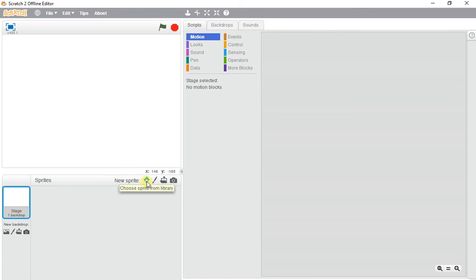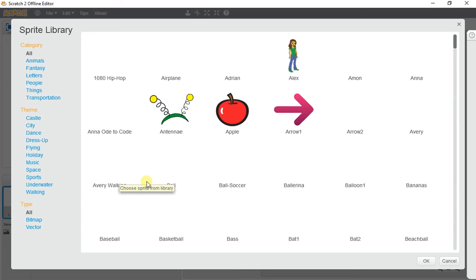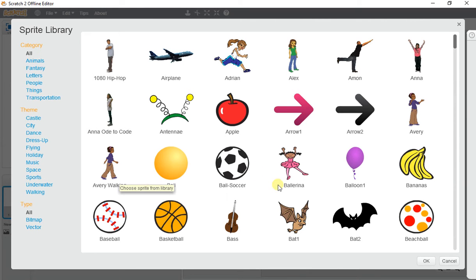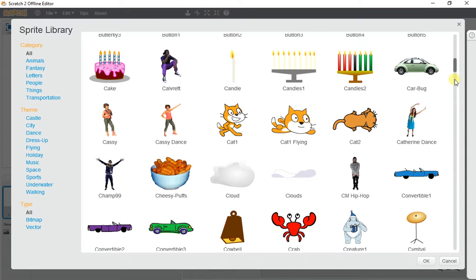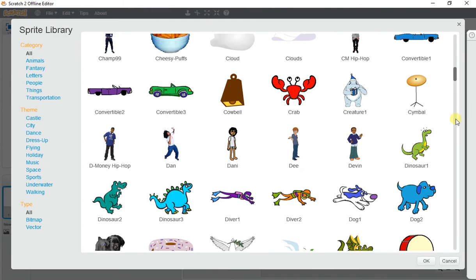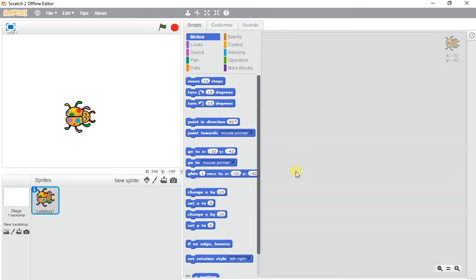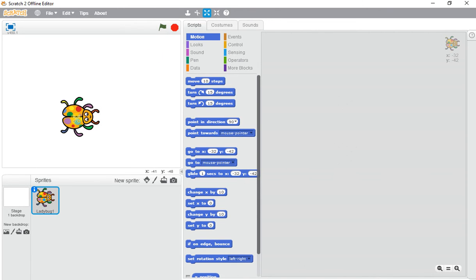To show the color effect change, we're going to pick this colorful ladybug. We can adjust the ladybug to become bigger or smaller by clicking the icons at the top.